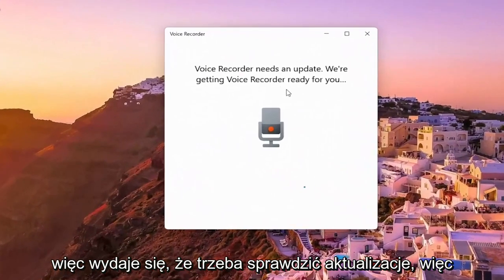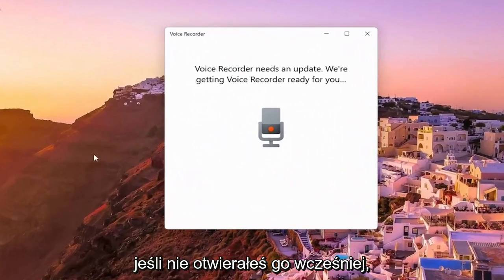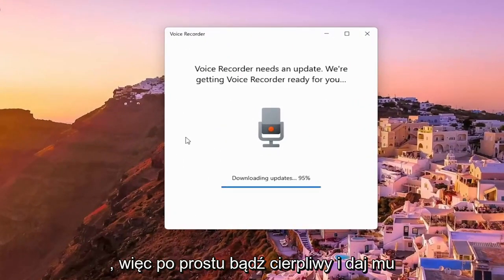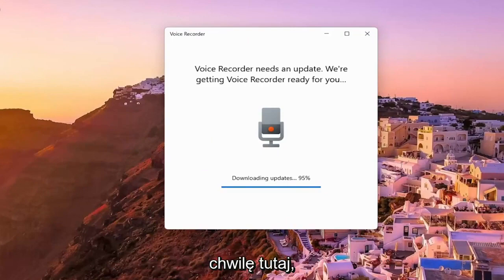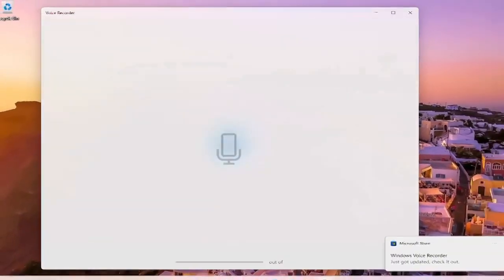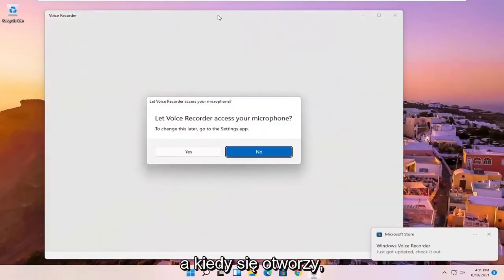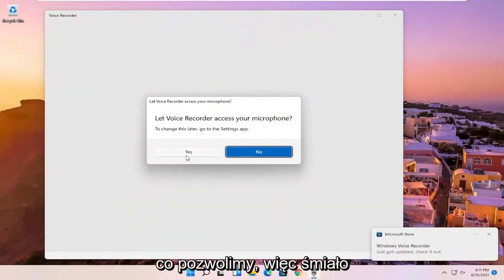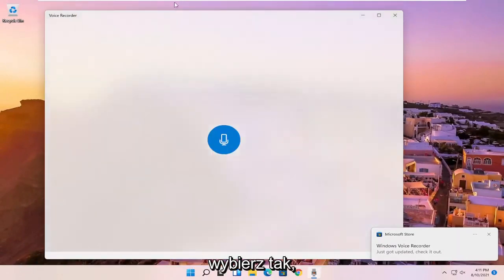So it appears you have to just check for updates. If you haven't opened it up before, you'll likely have to check for updates as well. Just be patient and give it a moment here. And then once it's open, it's going to ask if it can access your microphone, which we will allow. Go ahead and select yes.